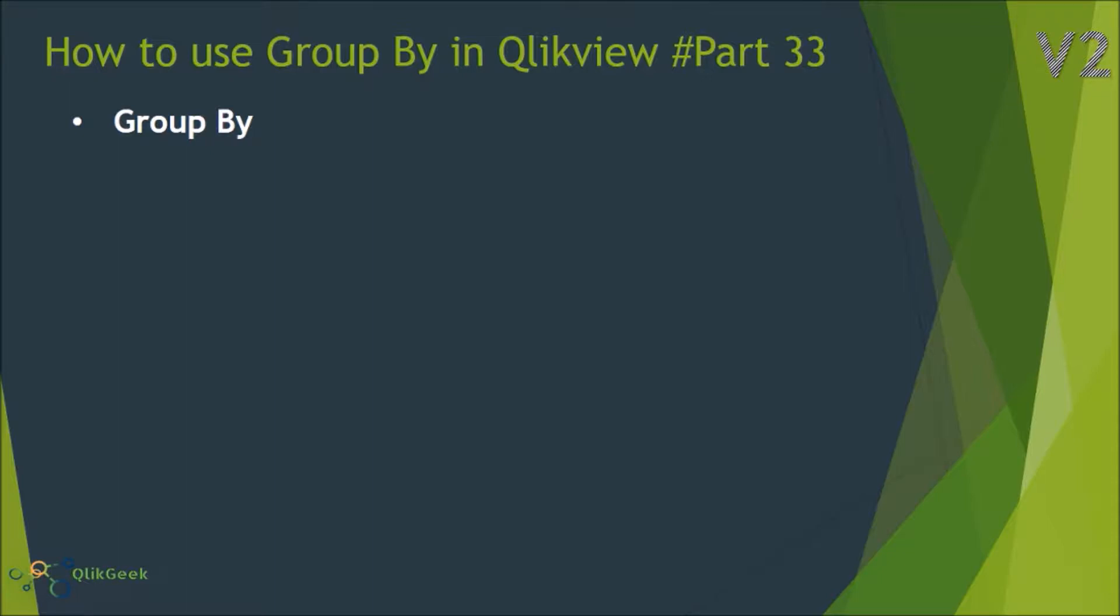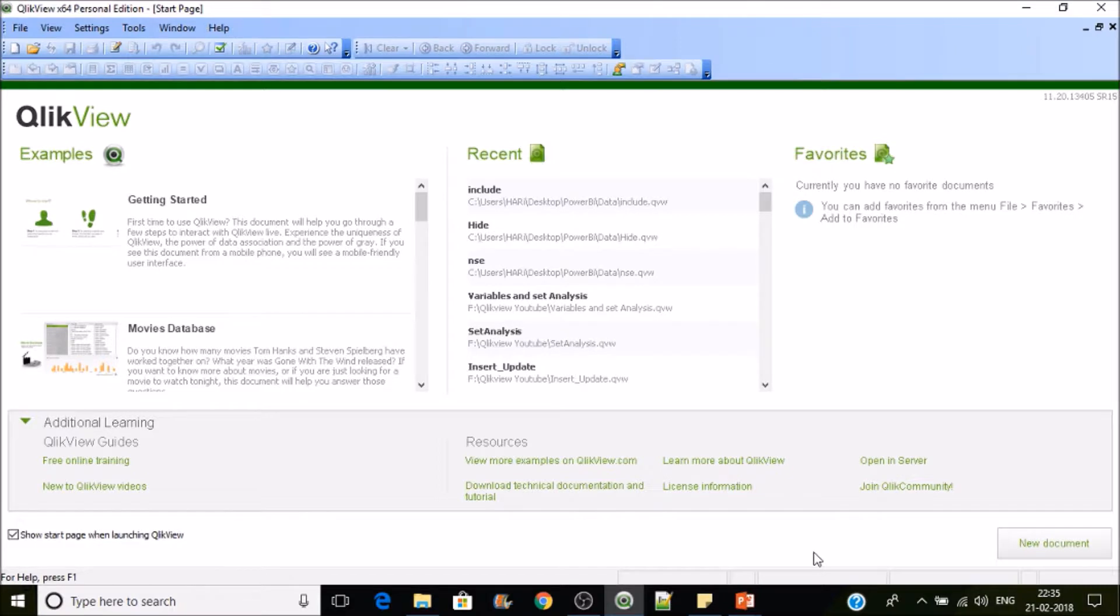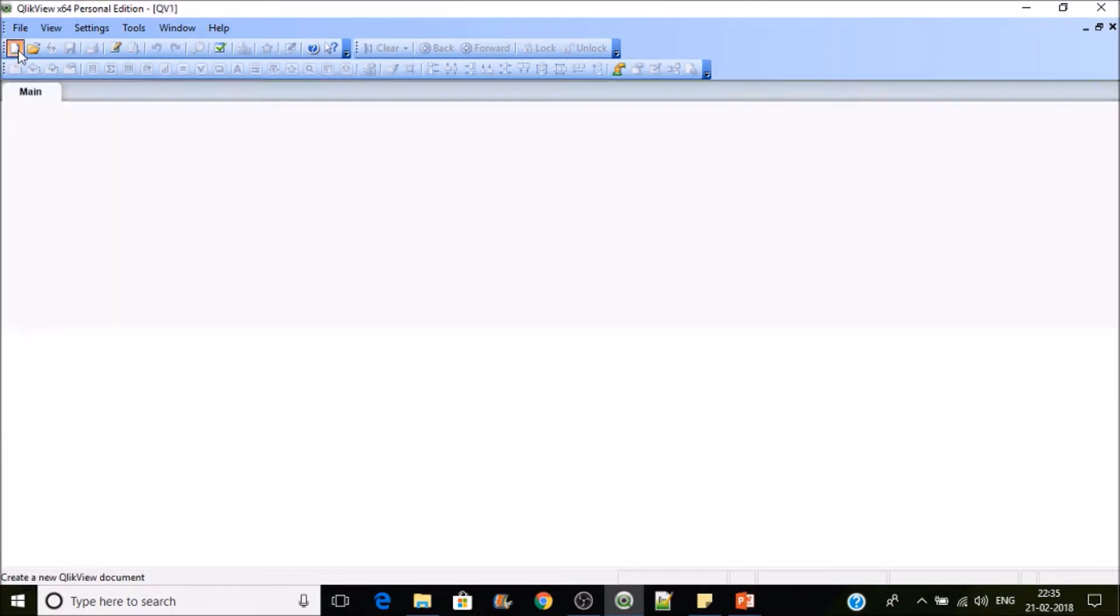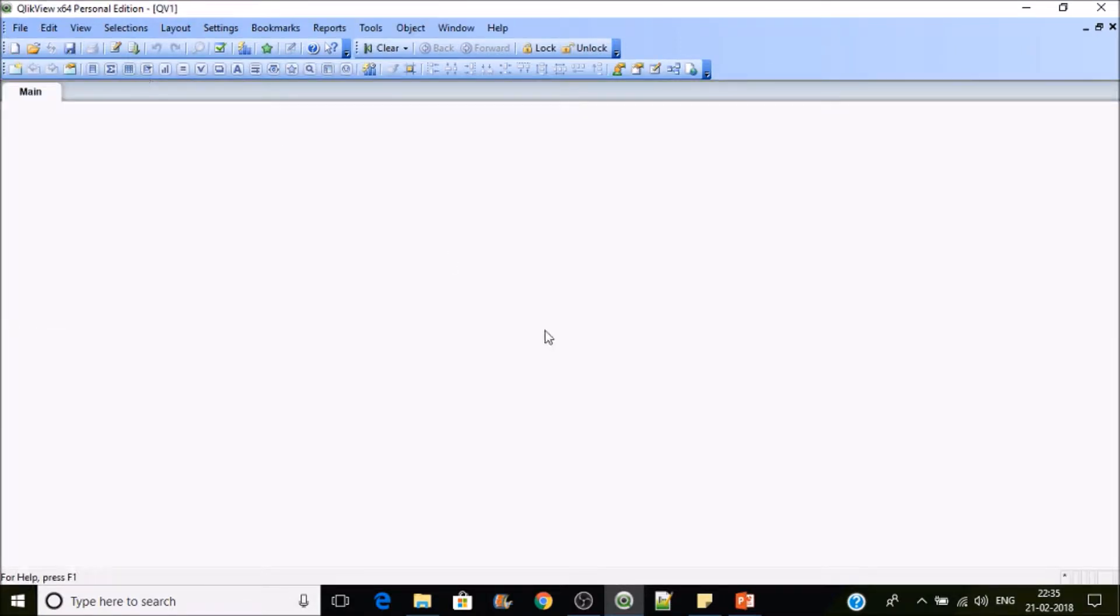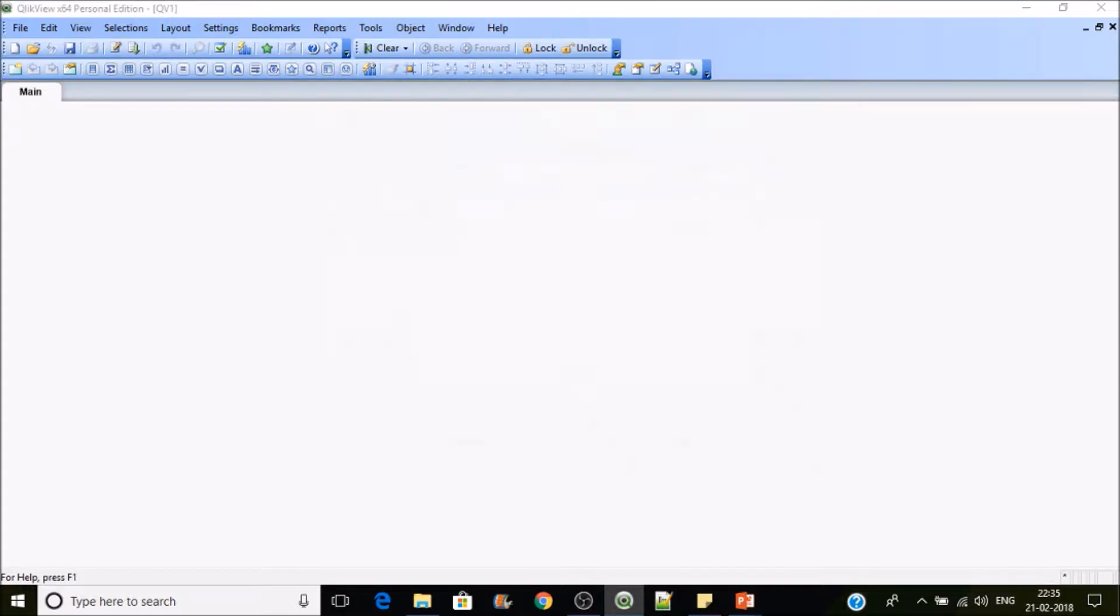So let's quickly jump into QlikView desktop and then we'll see how this will work in action. I'll be creating a new application and I'll save it as group by. So let's load the data.